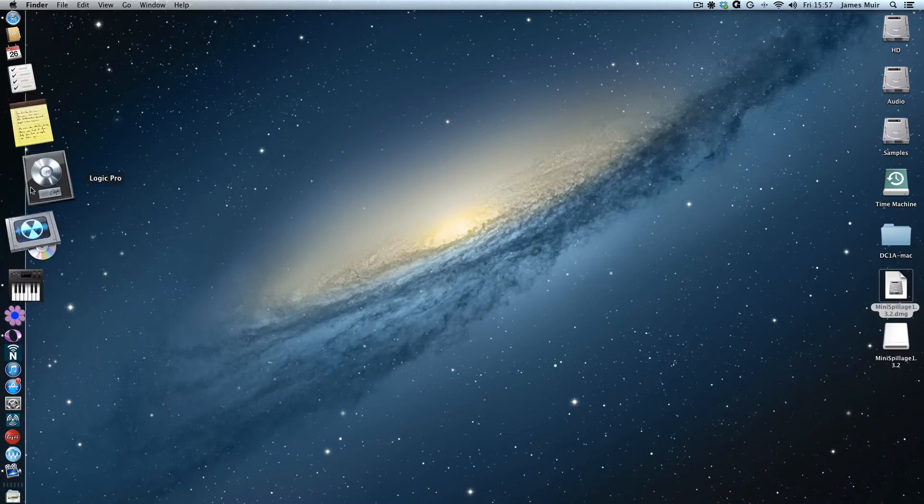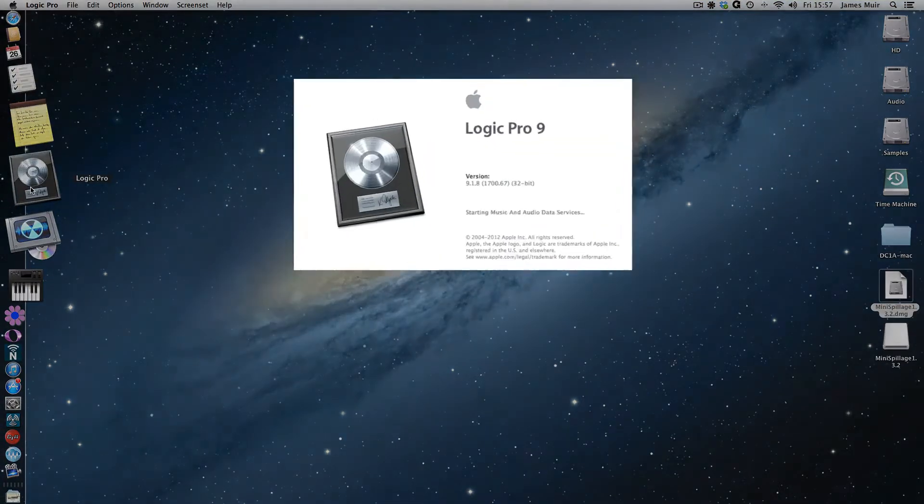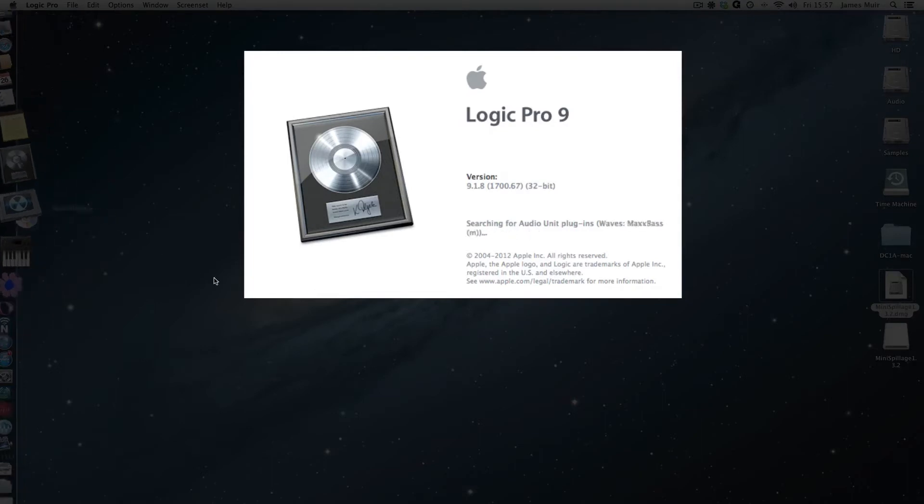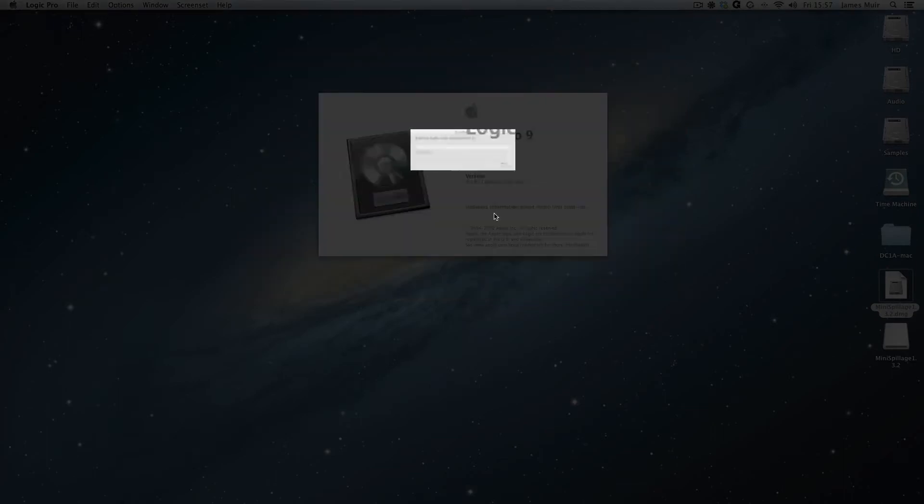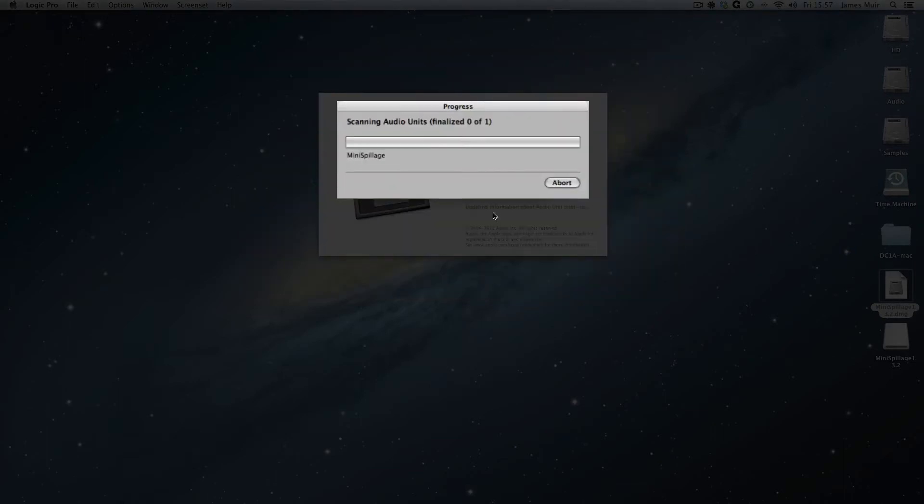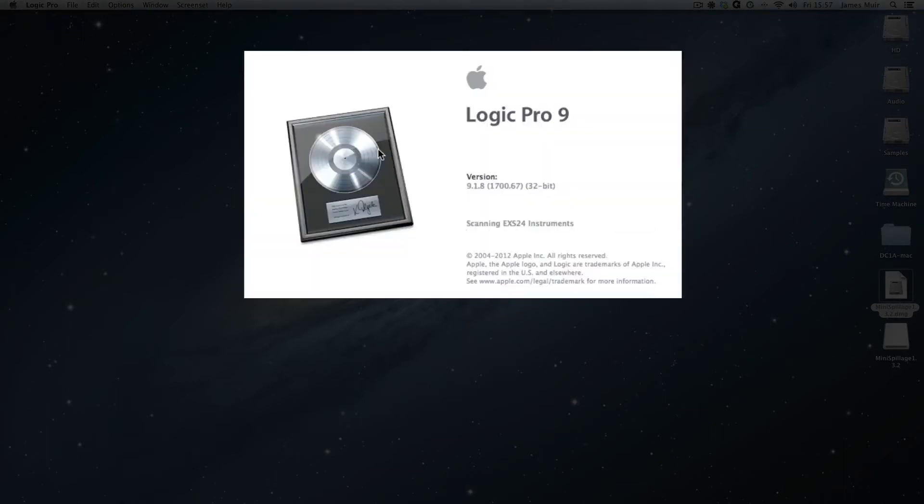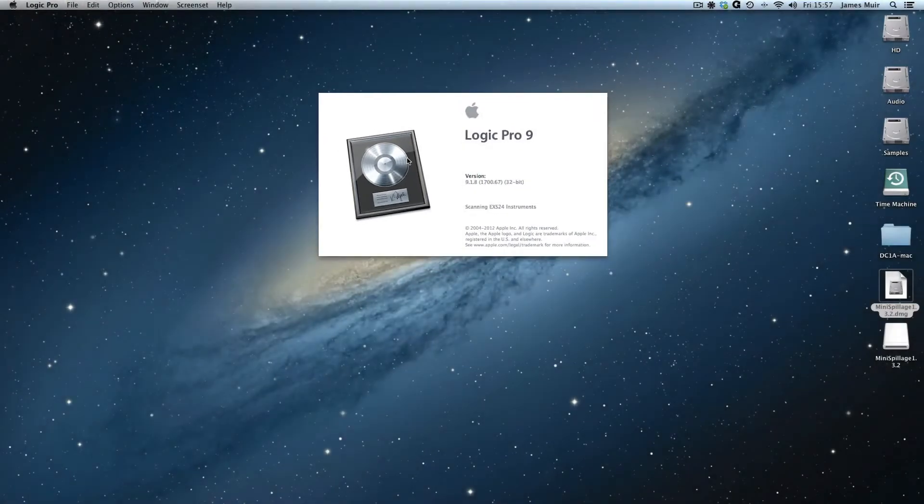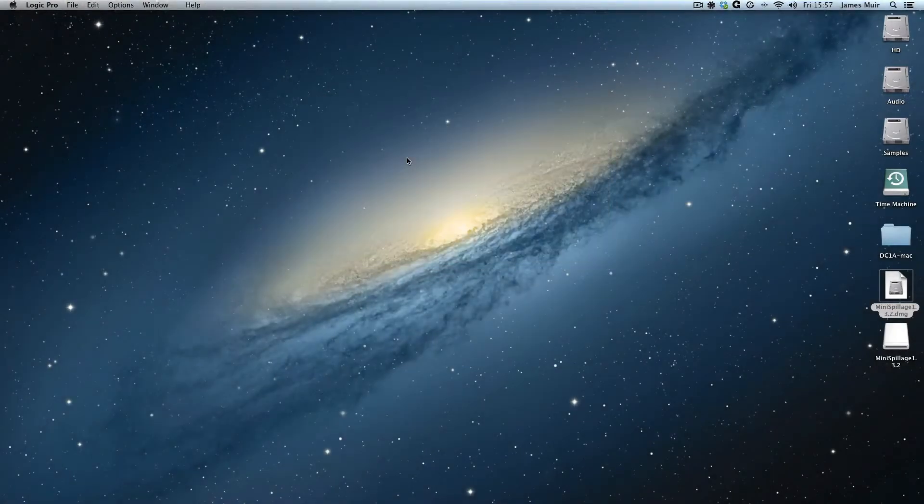I might do a little cutaway while this happens, because this might take a few seconds. But it should be interesting to note that when we get into the process here, as it's scanning the audio units plugins, it should see there's a new plugin, Mini Spillage, and scan it.